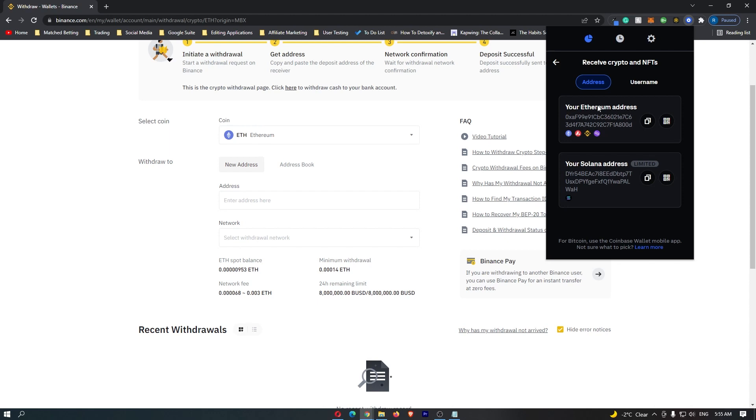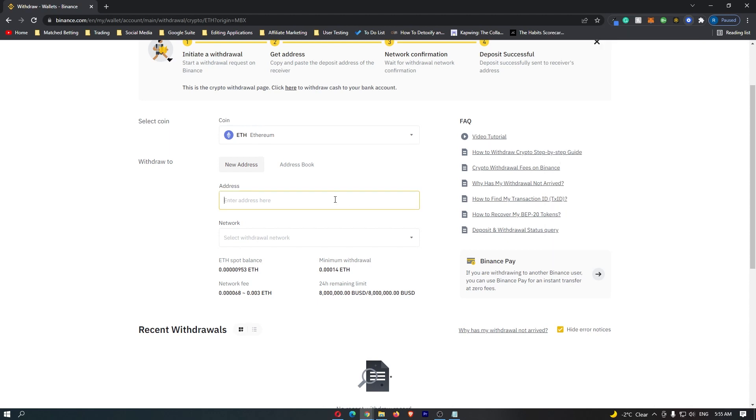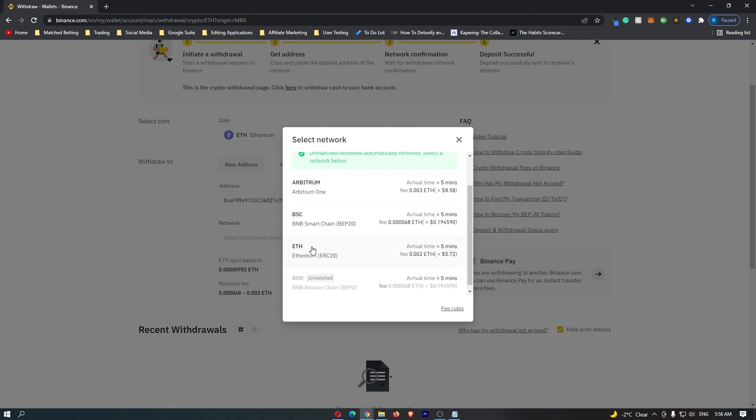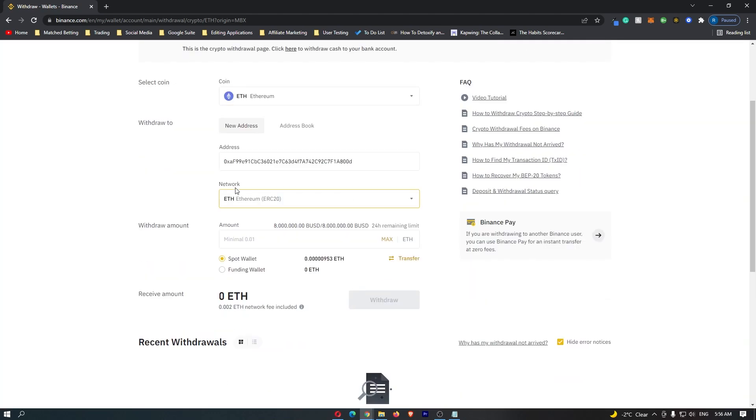Since we're transferring Ethereum, copy your Ethereum address and paste it in. Your Ethereum address should now be pasted, and under Network, select the Ethereum network. You should now have your Ethereum address with the Ethereum network selected.